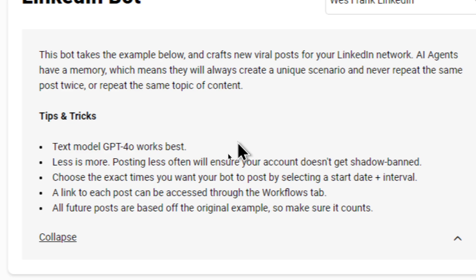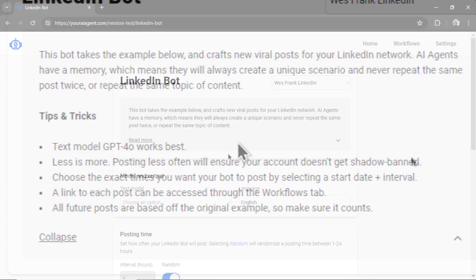Next tip, choose the exact times you want your bot to post by selecting a start date plus interval. We'll go through that in a second. A link to each post can be accessed through the Workflows tab, and all future posts are based off the original example, so make sure it counts.